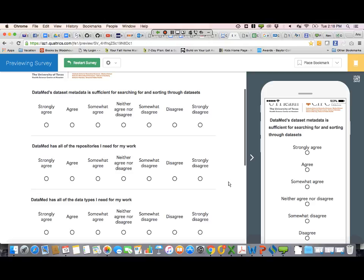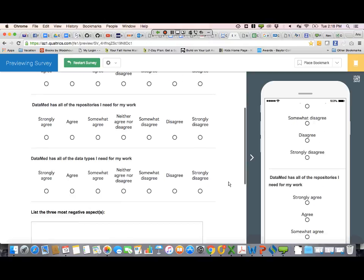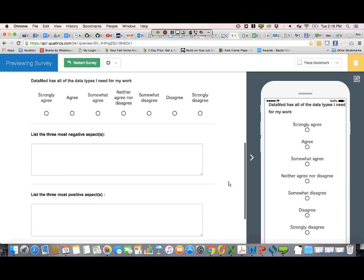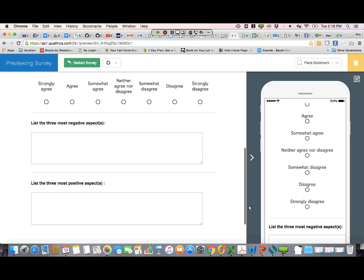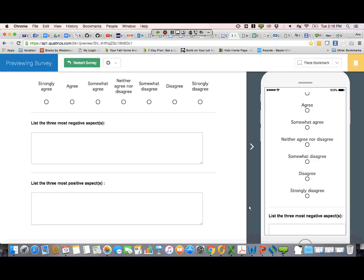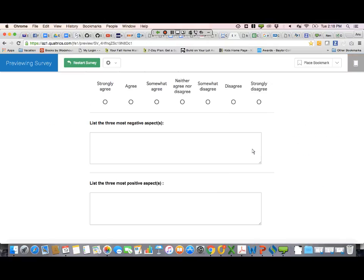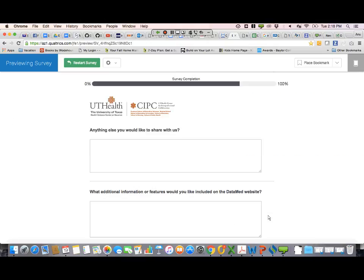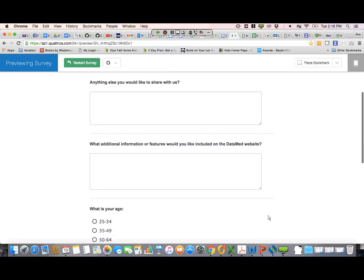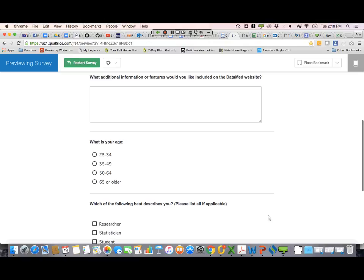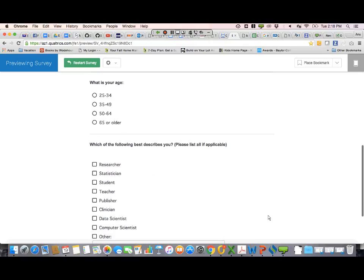DataMed has all the repositories I need for my work, and DataMed has all the data types I need for my work. Then we have 'list the three most negative aspects' and 'list the three most positive aspects' — that's a standard thing for a usability survey. And then a box for suggested enhancements or upgrades, then 'anything else you'd like to share, what additional information or features?'